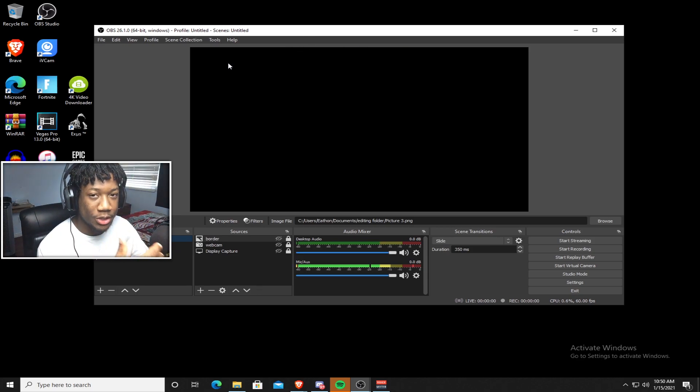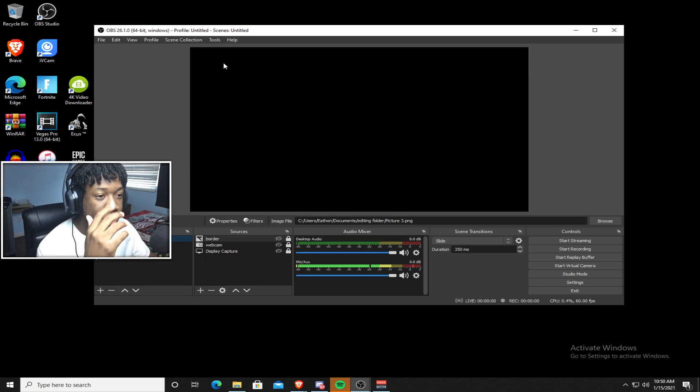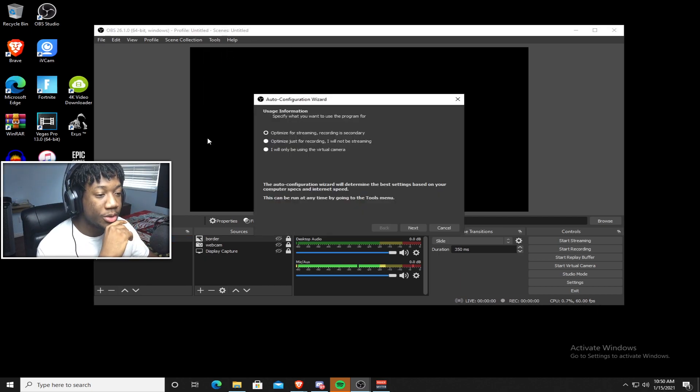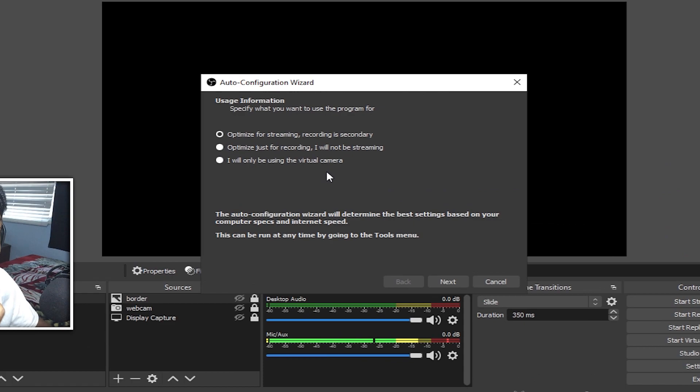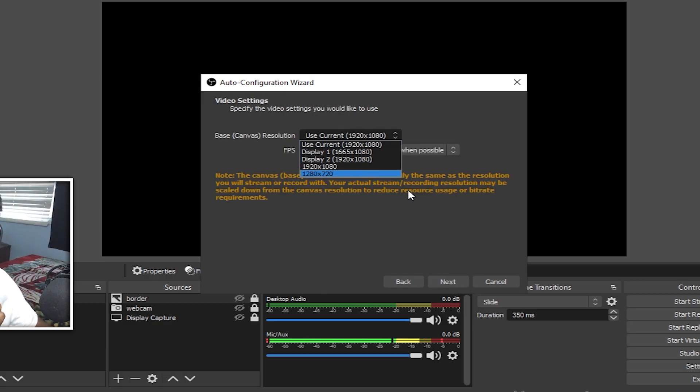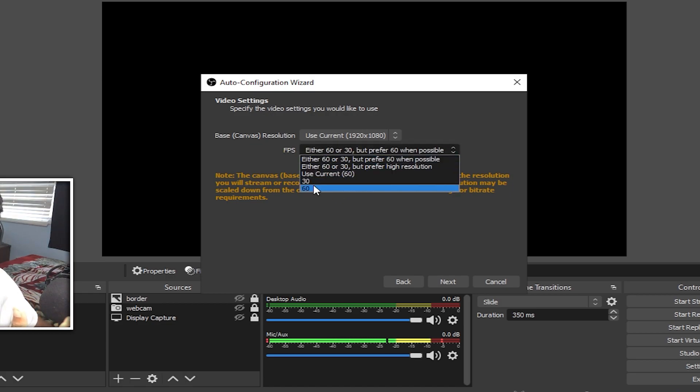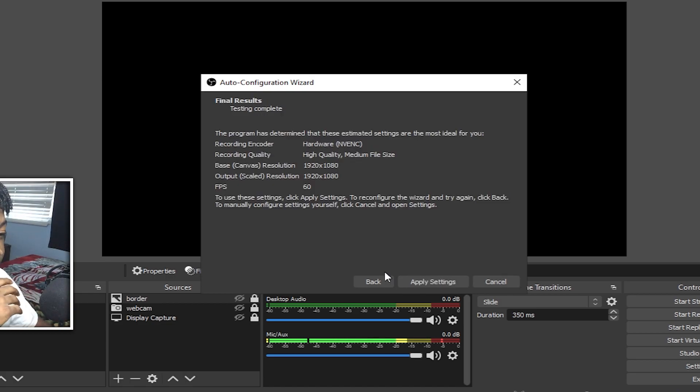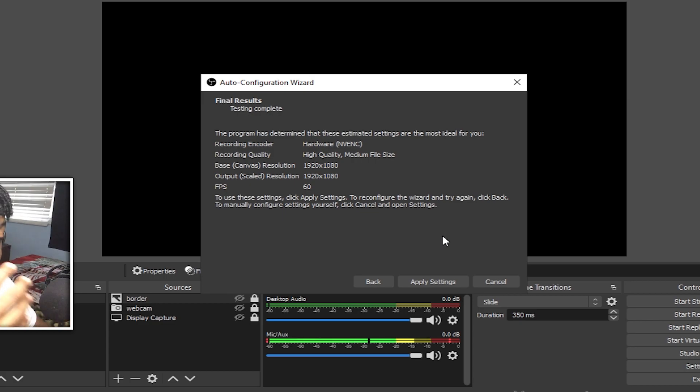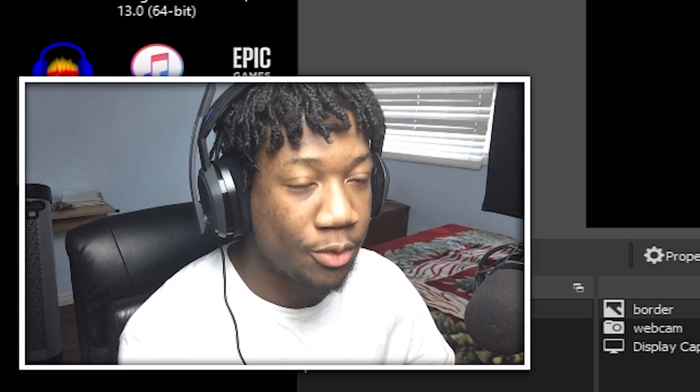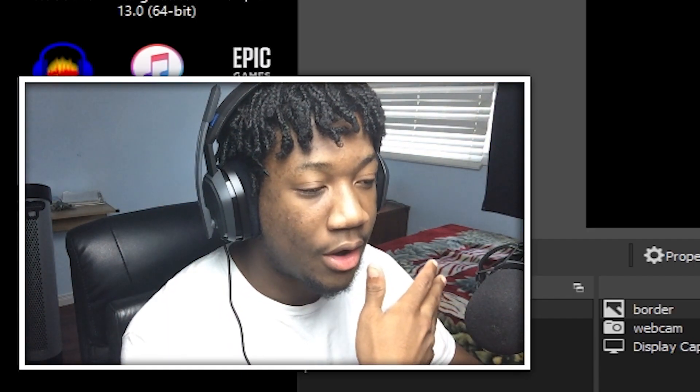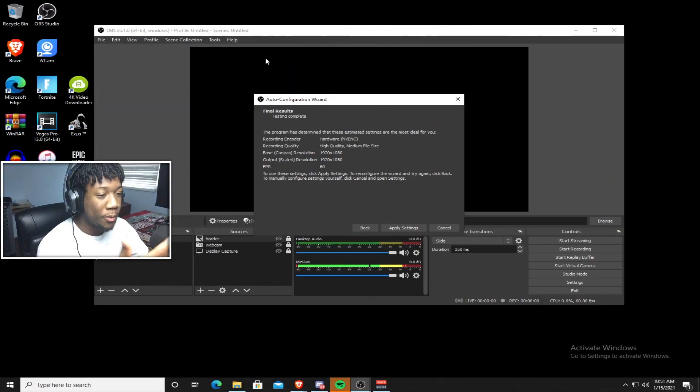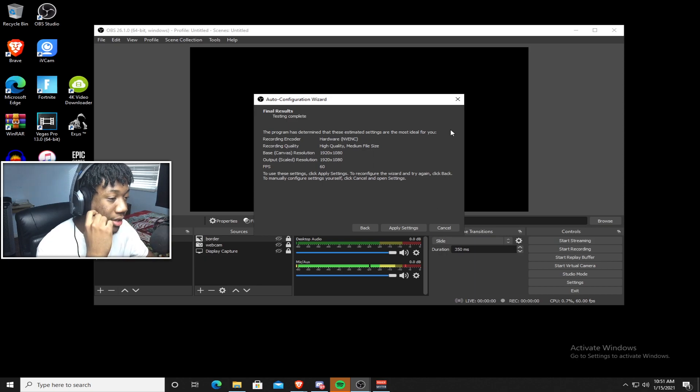So the first thing that I recommend doing is running the auto config wizard. To do that, you just go up to tools and press on the auto config wizard and you just choose what you want to optimize your settings for. So for me, it's going to be recording because I don't stream. Just press next. Choose your monitor's resolution. I'm on a 1920 by 1080 monitor and you always want to choose 60 FPS. Press next. And these are the settings that the auto config wizard made for you, but they're honestly not the best. It's something to start off with. So if you guys want to do that first, then you can, but I'm going to be going in depth with all of these settings. So stay tuned for that. So once you're done with the auto config, just press apply settings and you're good.